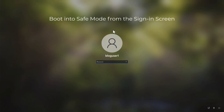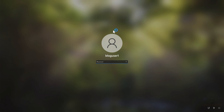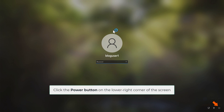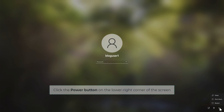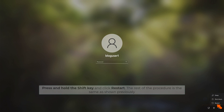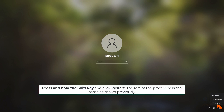You can also boot into safe mode from the sign-in screen. Click the power button on the lower right corner of the screen, press and hold the Shift key and click Restart. The rest of the procedure is the same as shown previously.